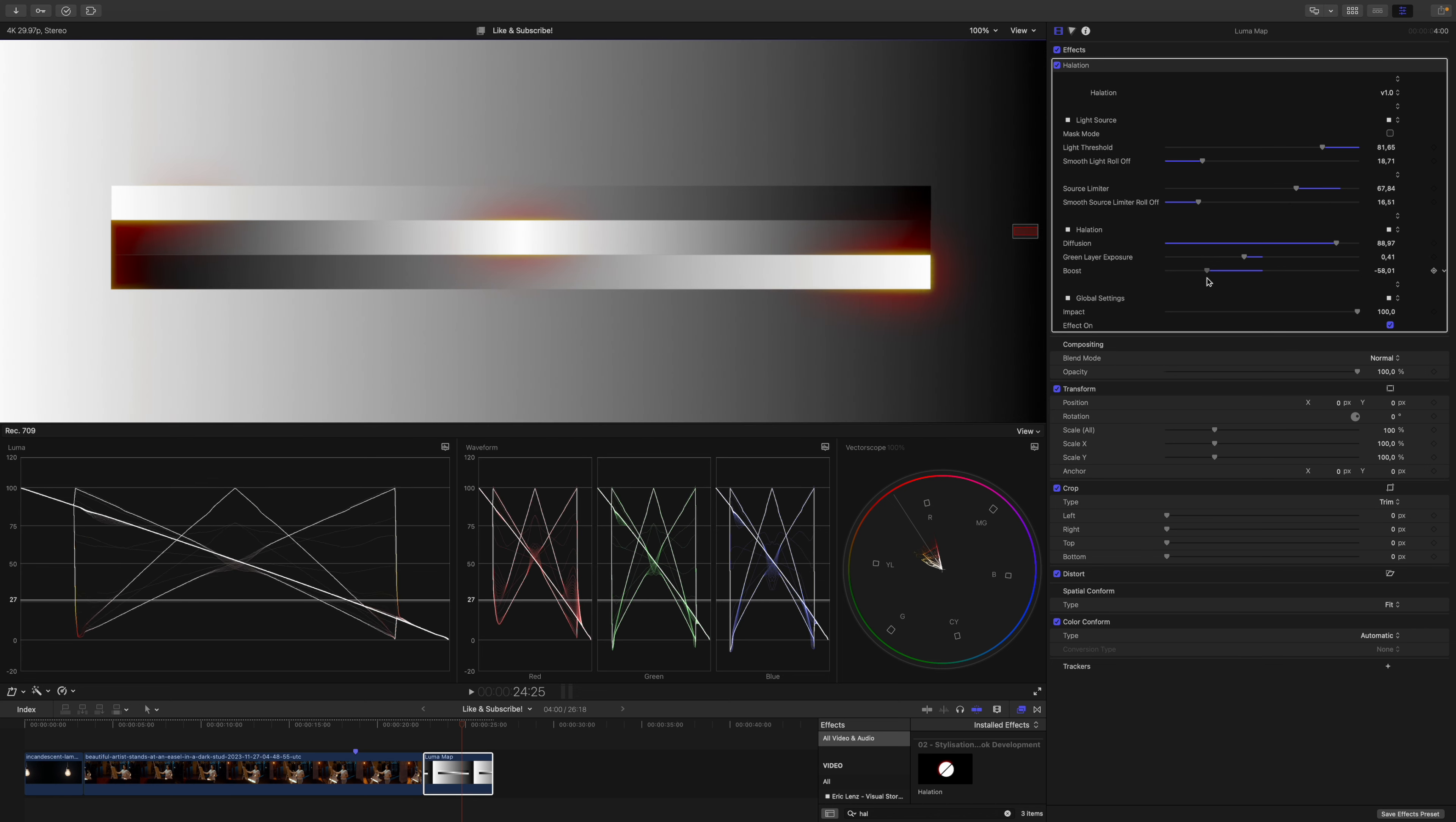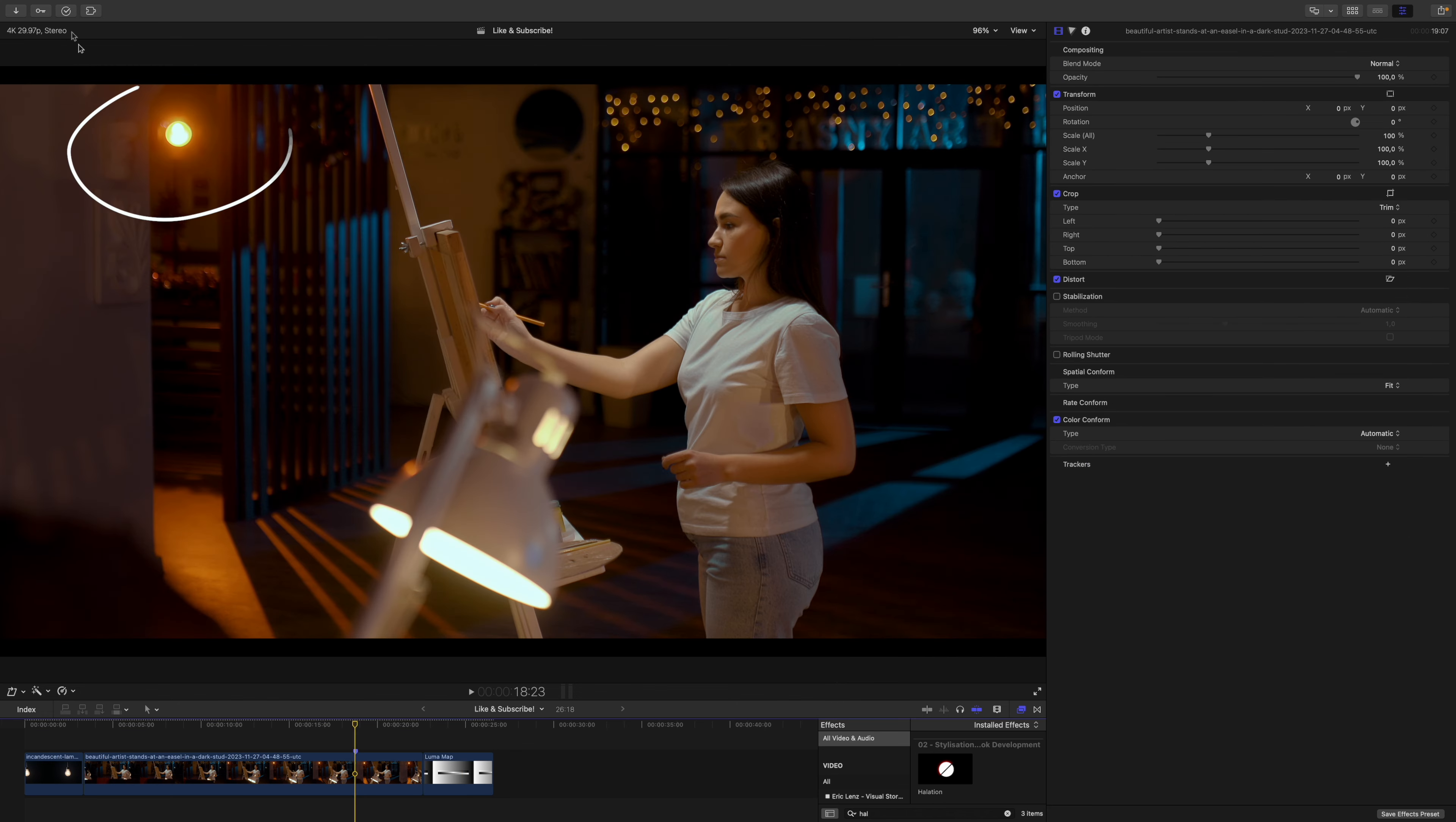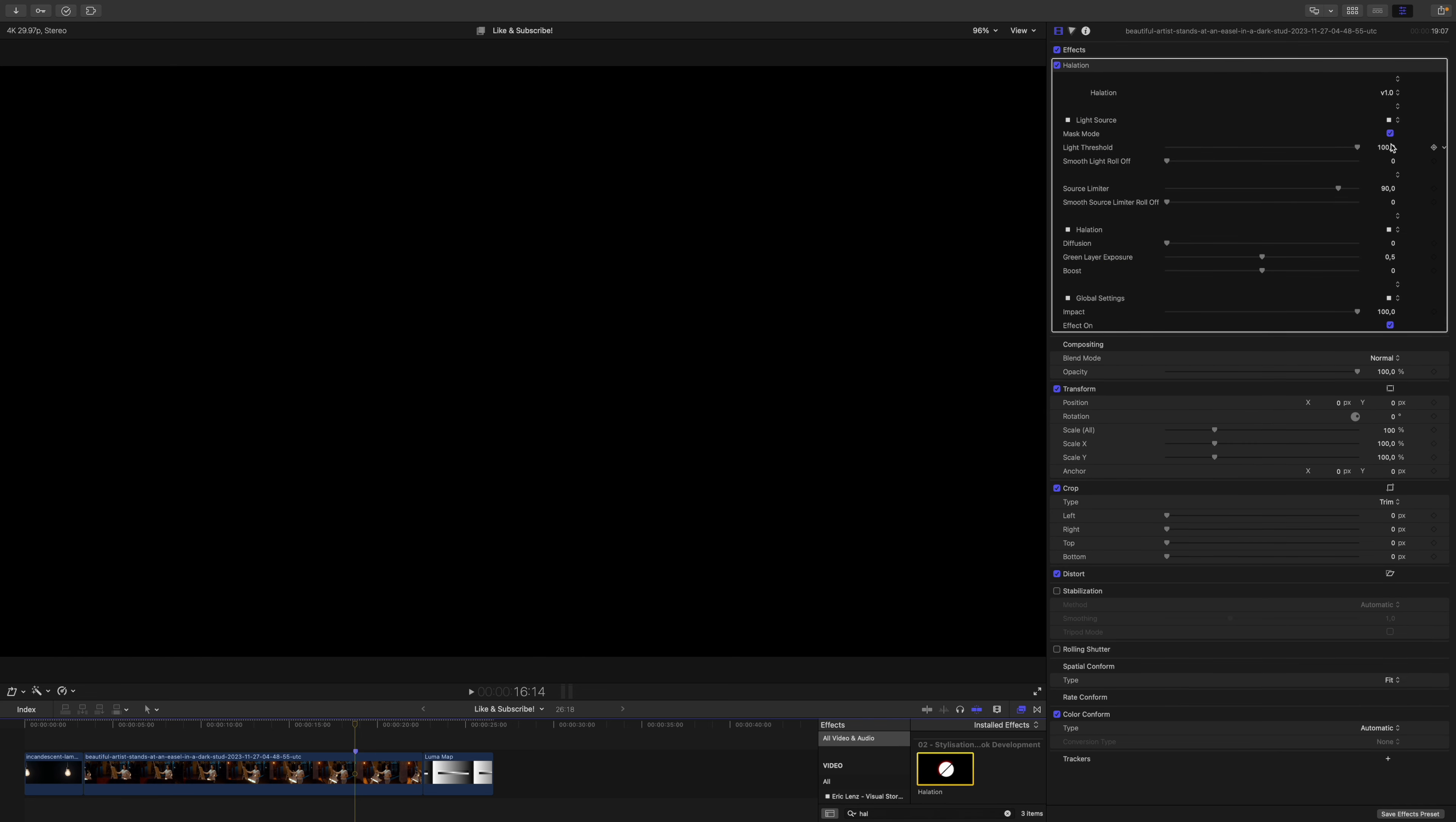With this knowledge in mind let's have a look at an actual shot. We have one beautiful light source up here and this desk lamp over here. I'll apply the halation plugin and jump straight into mask mode. Now I lower the light threshold until everything I want to be a light source is included. Again, this cyan color already shows that the source limiter is already active.